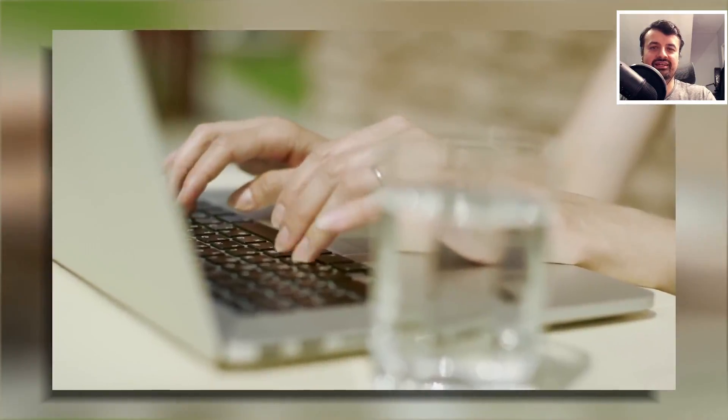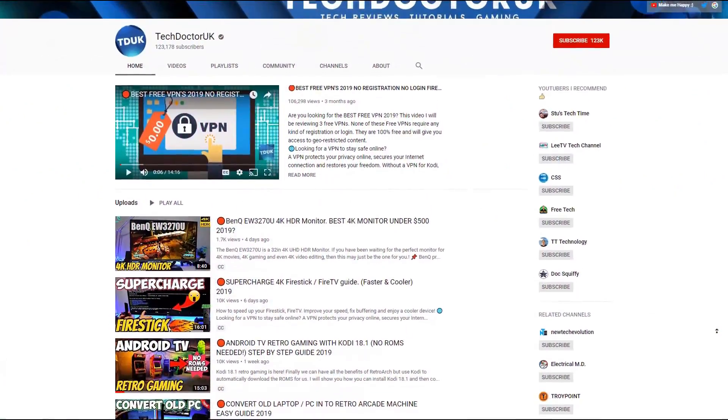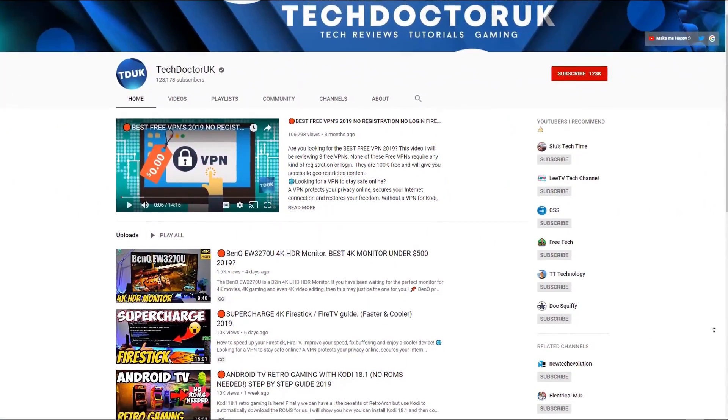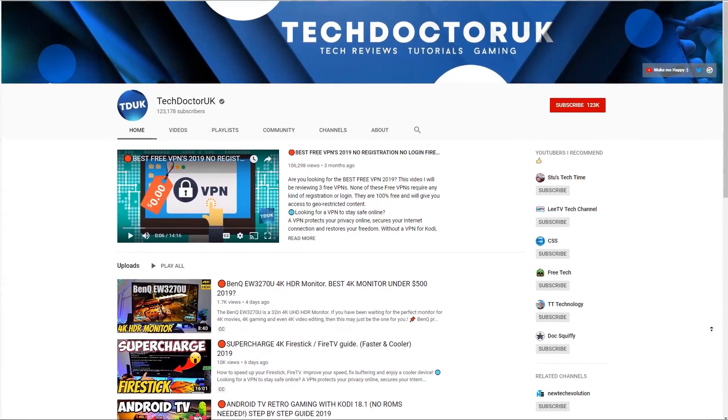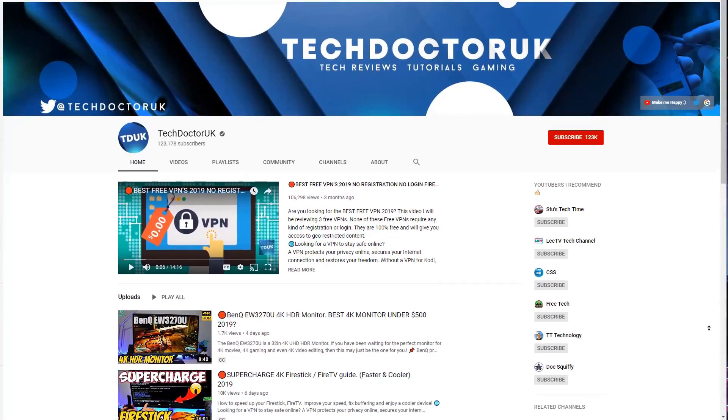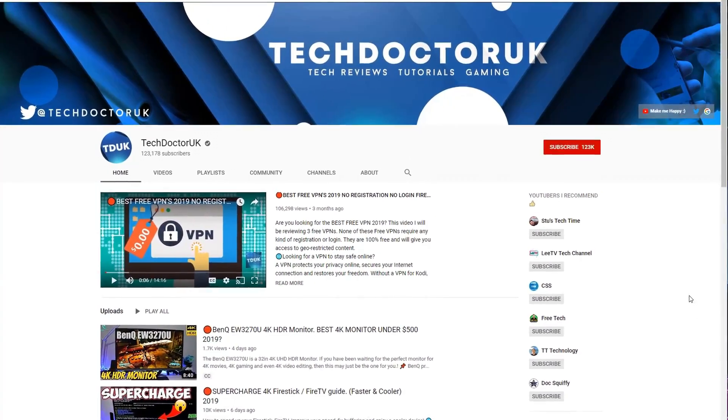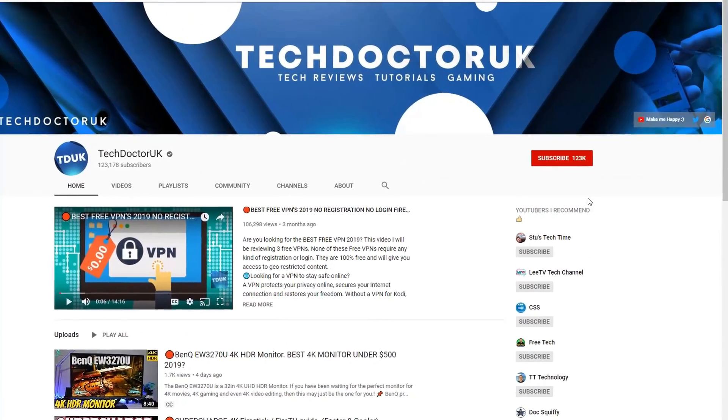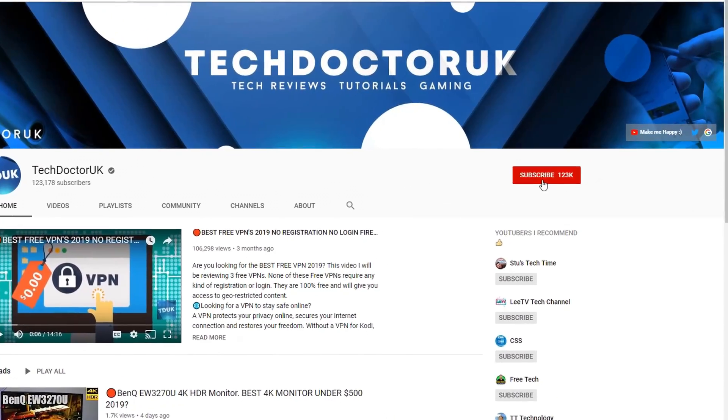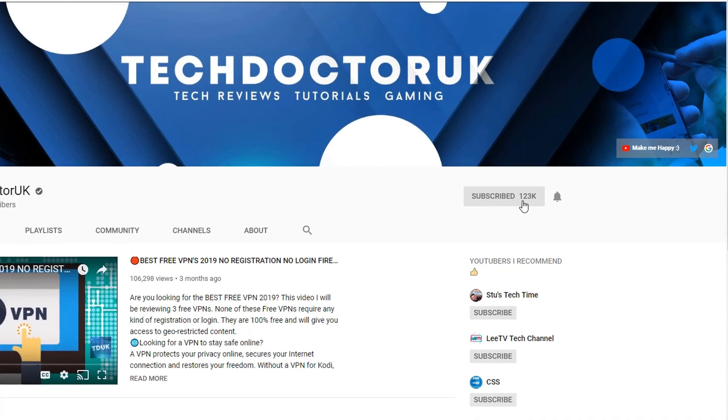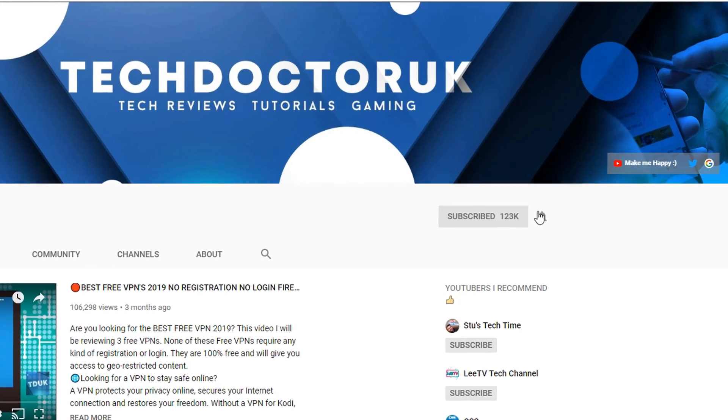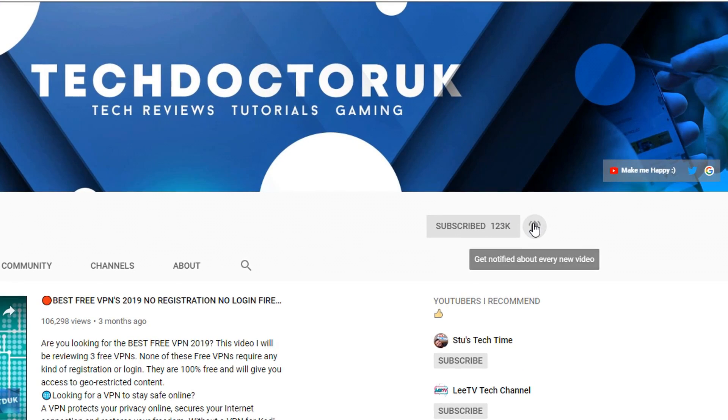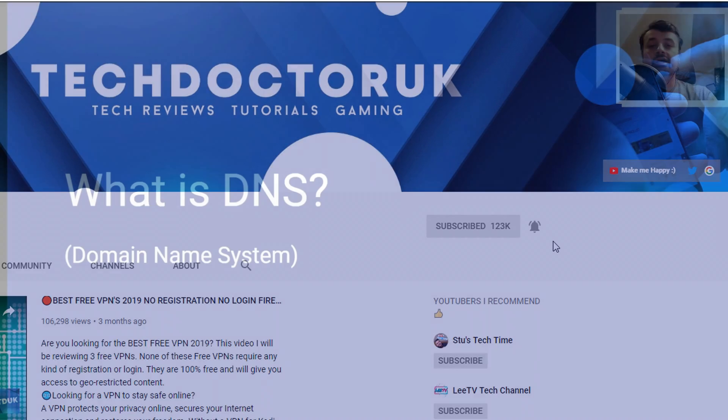If you're new to the channel and want to stay up to date with the latest tech tutorials, Fire Stick, Android, and Android TV tips and tricks, then please subscribe and hit the notification bell. It's a small click from you but makes a big difference to me.